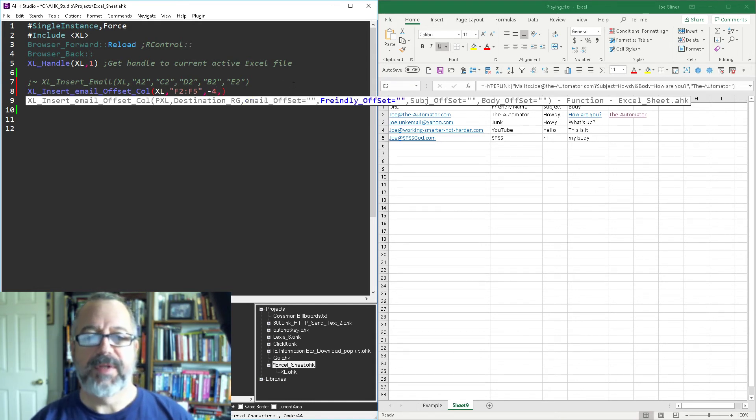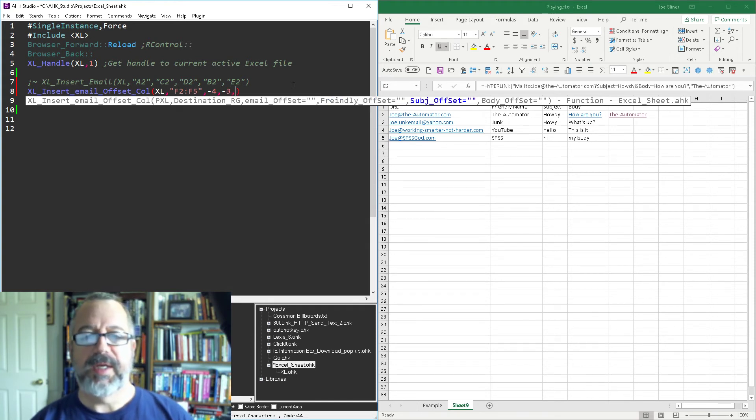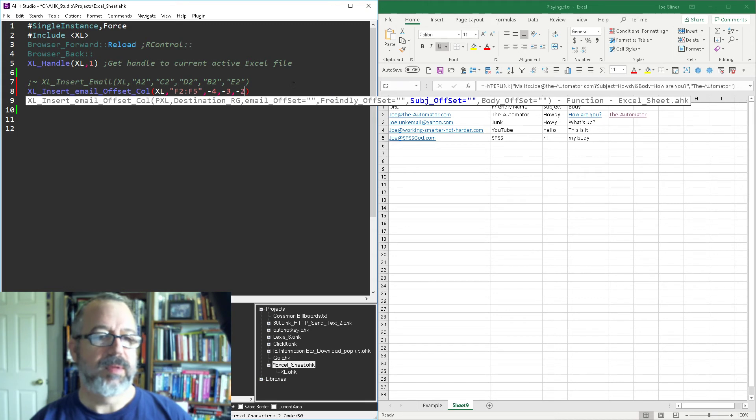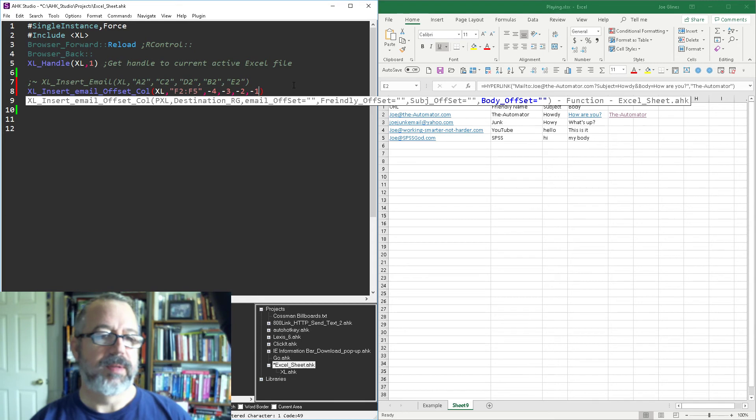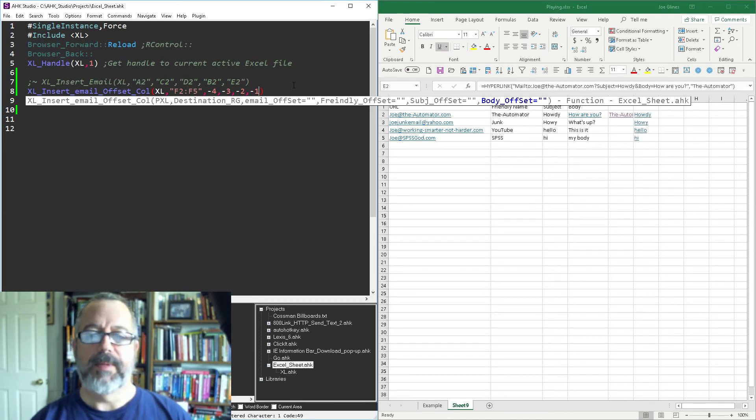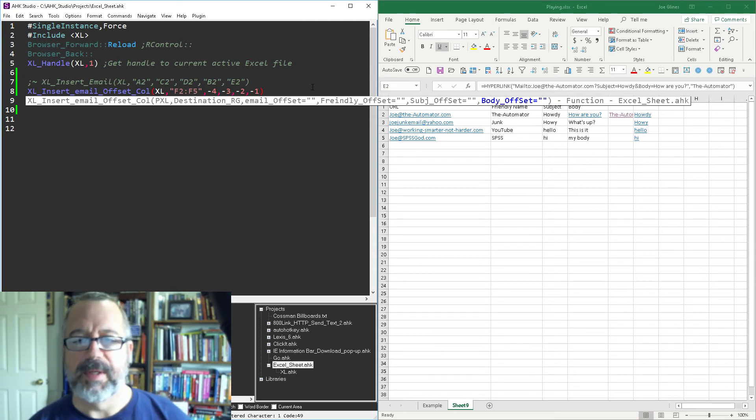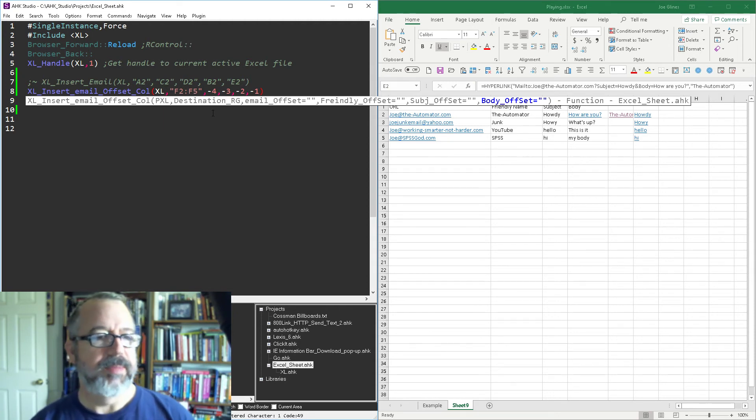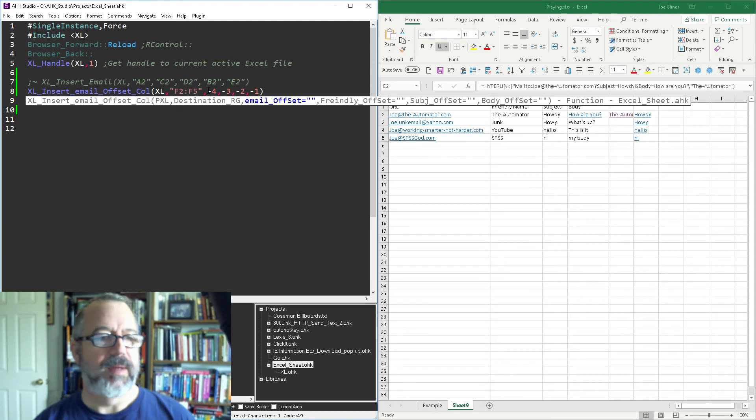So it's gonna be one, two, three, four over. So that's a minus four because we're going left. The next one is the friendly offset which looks like it's minus three. The subject offset is minus two and the body offset is minus one. Save that, reload it, run it. Looks like I got something mixed up here.